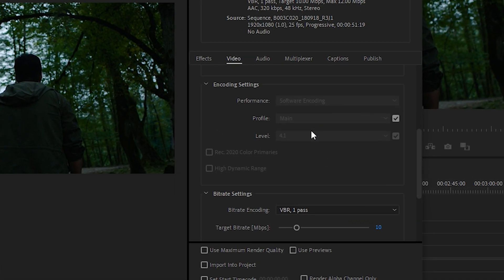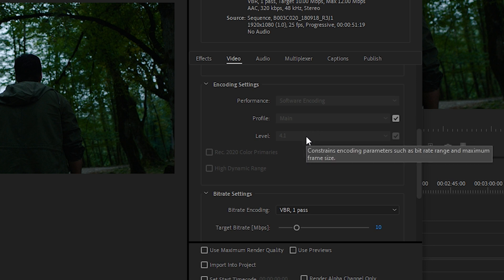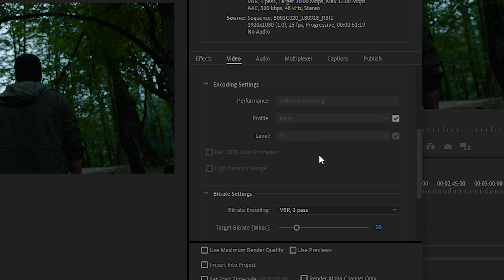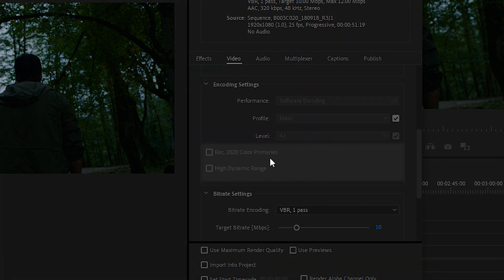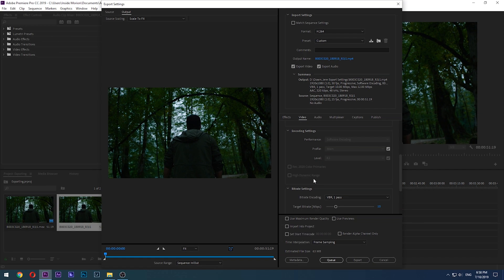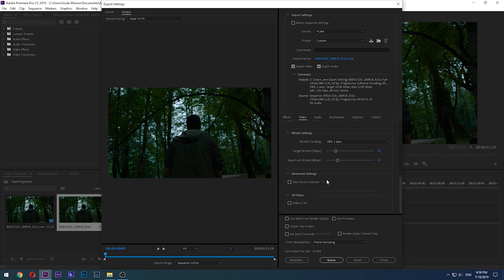Profile and Levels dictate many aspects of the codec and quality. For H.264 I personally never change these because they change automatically when I set the other settings, so let's let them be. Rec 2020 is a color range with a wide color gamut — if your footage is in UHD, checking this option will give you a higher color range. High Dynamic Range, or HDR, will give you a better picture by making a better balance between dark and light areas. If your video is shot in HDR, be sure to use this option.